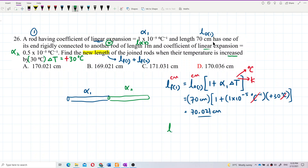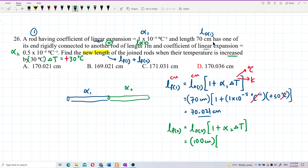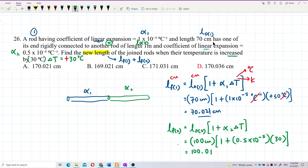Now let's find the final length for Rod 2. The original length is 1 meter, which we convert to 100 centimeters. Alpha 2 = 0.5×10⁻⁵ per degree Celsius, and the change of temperature is positive 30 degrees Celsius. Calculating: 100 × (1 + 0.5×10⁻⁵ × 30) = 100.015 centimeters.